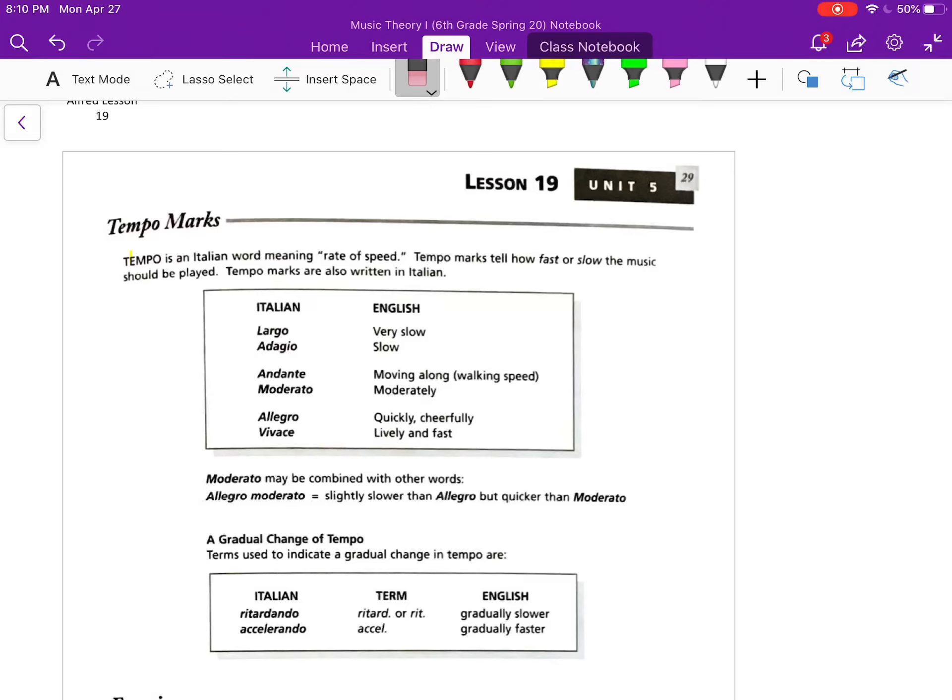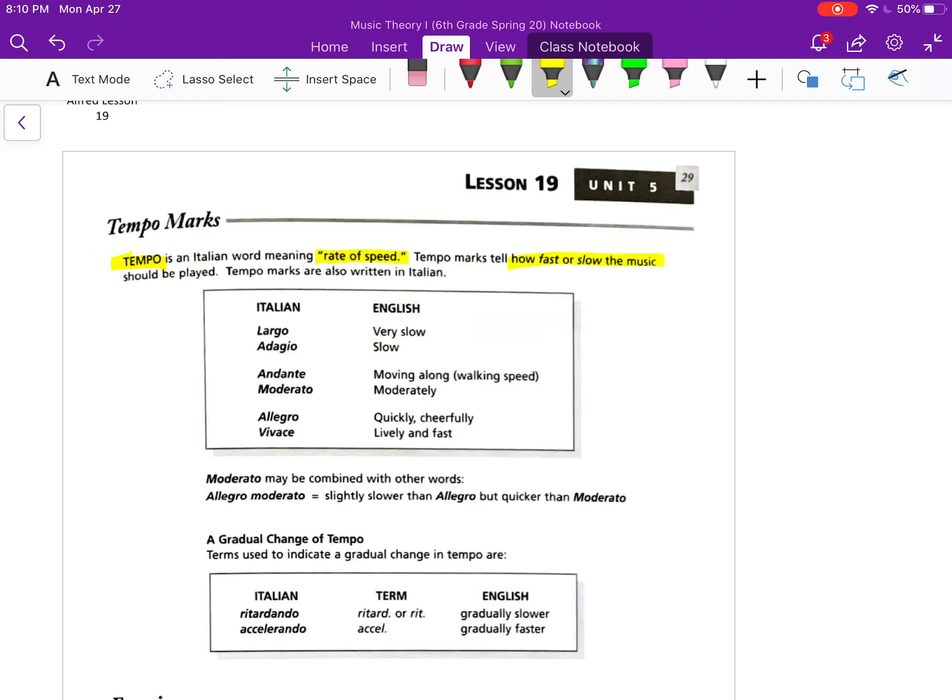Welcome back music students. Today in lesson 19 we're looking at tempo marks. Last time we saw dynamics, which is the volume or how loud or soft the music is played. Today with tempo, we're learning about the rate of speed. That means how fast or slow the music should be played.